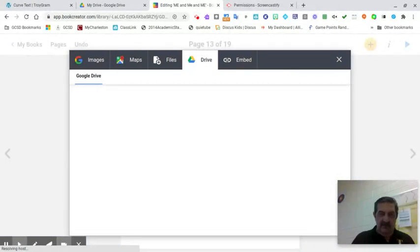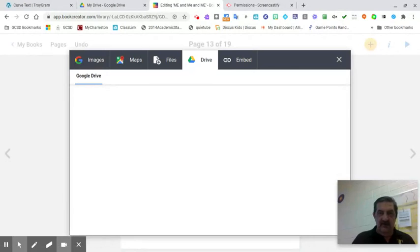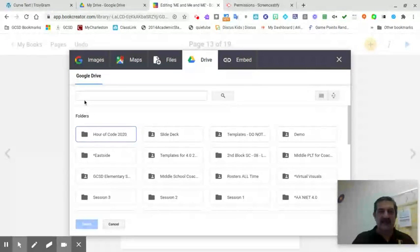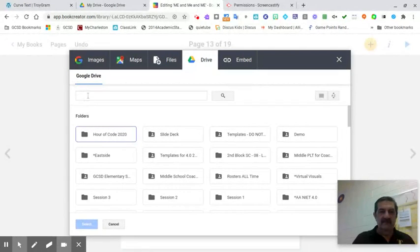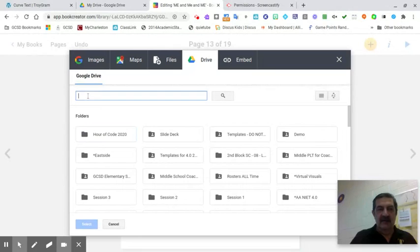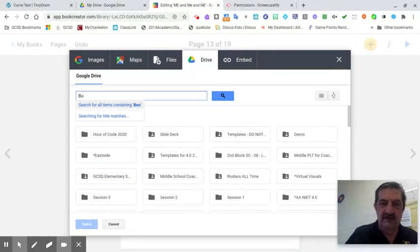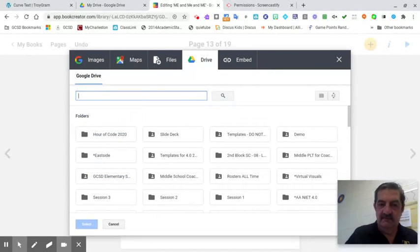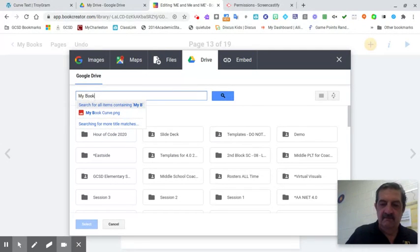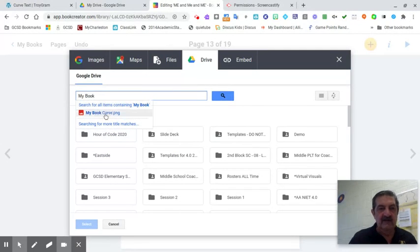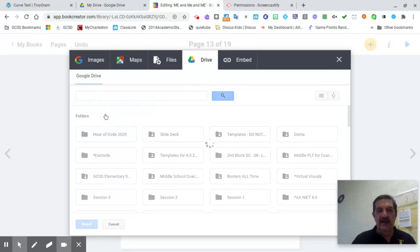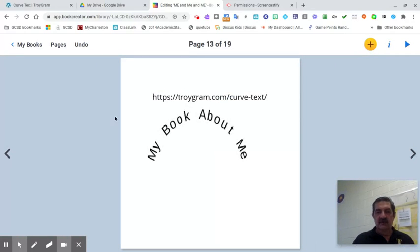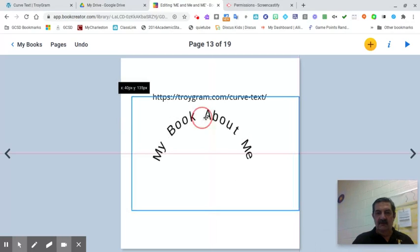It may pop up as a recent, but more than likely it's not going to. So I know what I just named it, so I'm going to type 'my book.' My book curve, there it is. I'm going to double-click that.